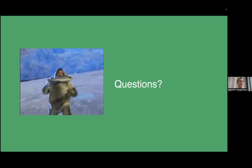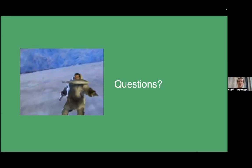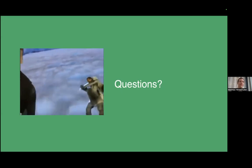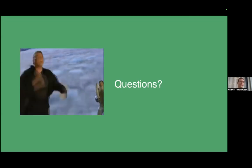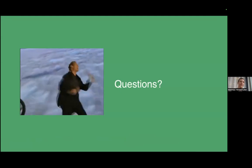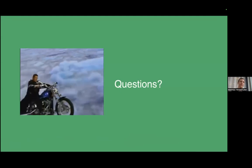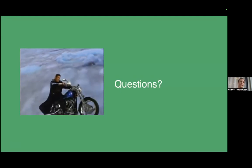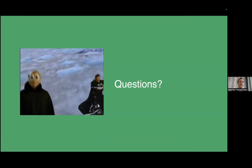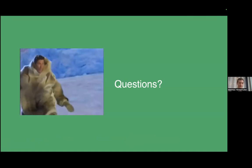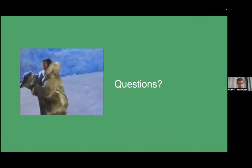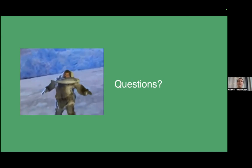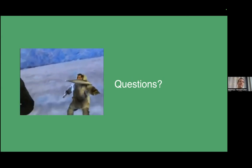Thank you very much so if you have any questions then you can either write them in the chat or you can just ask them straight away everyone should be now able to unmute themselves do we have any questions.